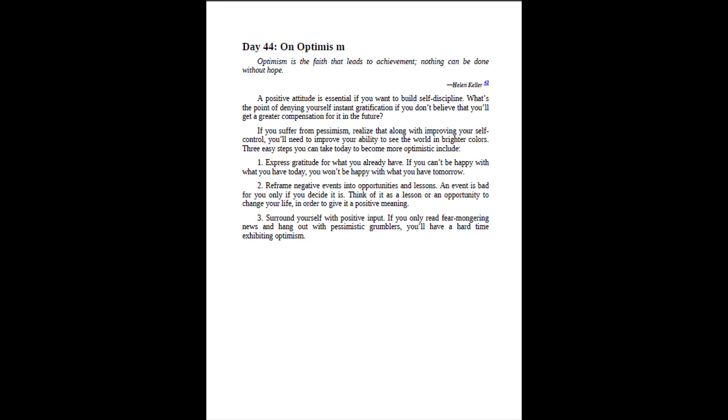Day 44, on optimism. Optimism is the faith that leads to achievement, nothing can be done without hope. Helen Keller. A positive attitude is essential if you want to build self-discipline. What's the point of denying yourself instant gratification if you don't believe that you'll get a greater compensation for it in the future? If you suffer from pessimism, realize that along with improving your self-control, you'll need to improve your ability to see the world in brighter colors. Three easy steps you can take today to become more optimistic include.